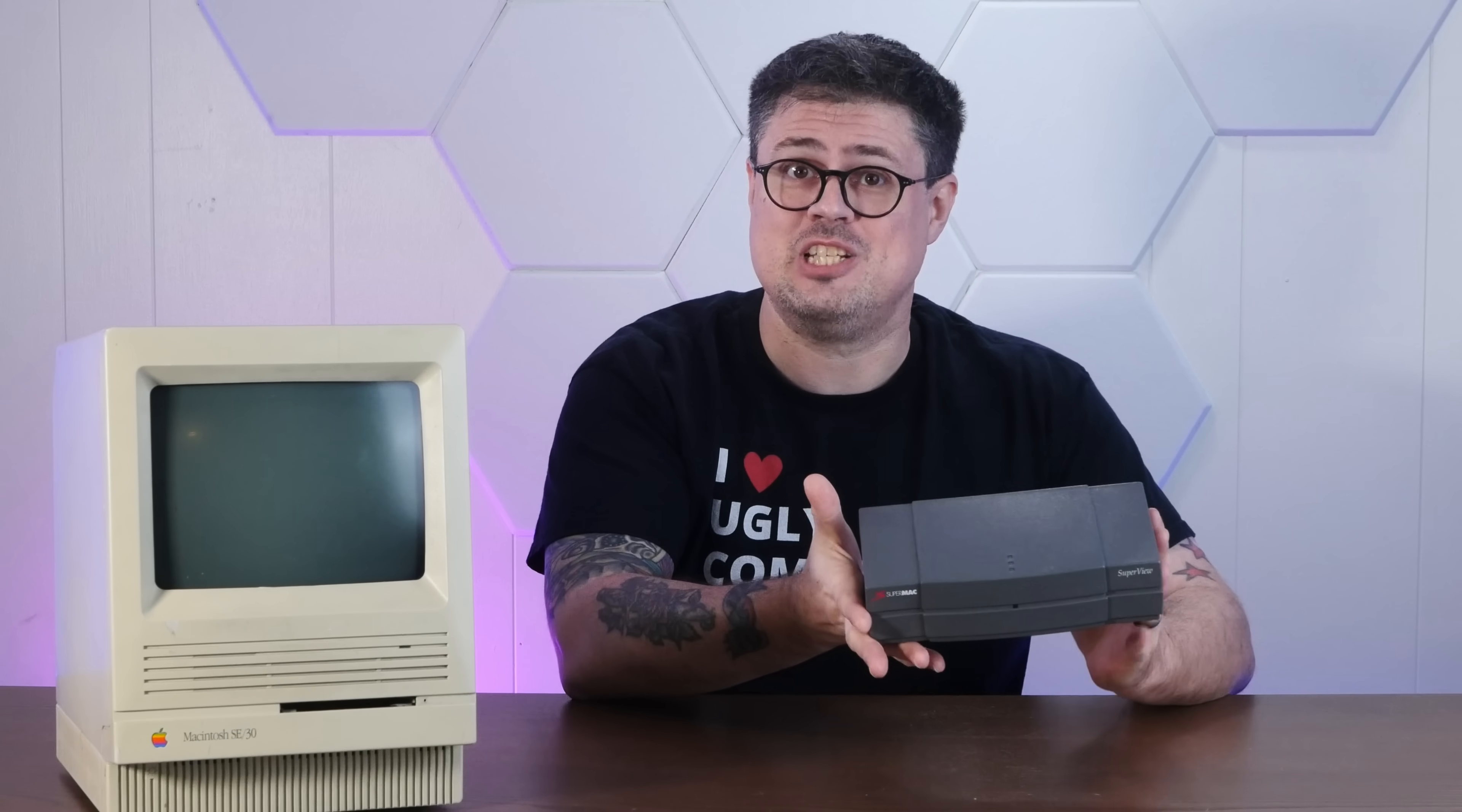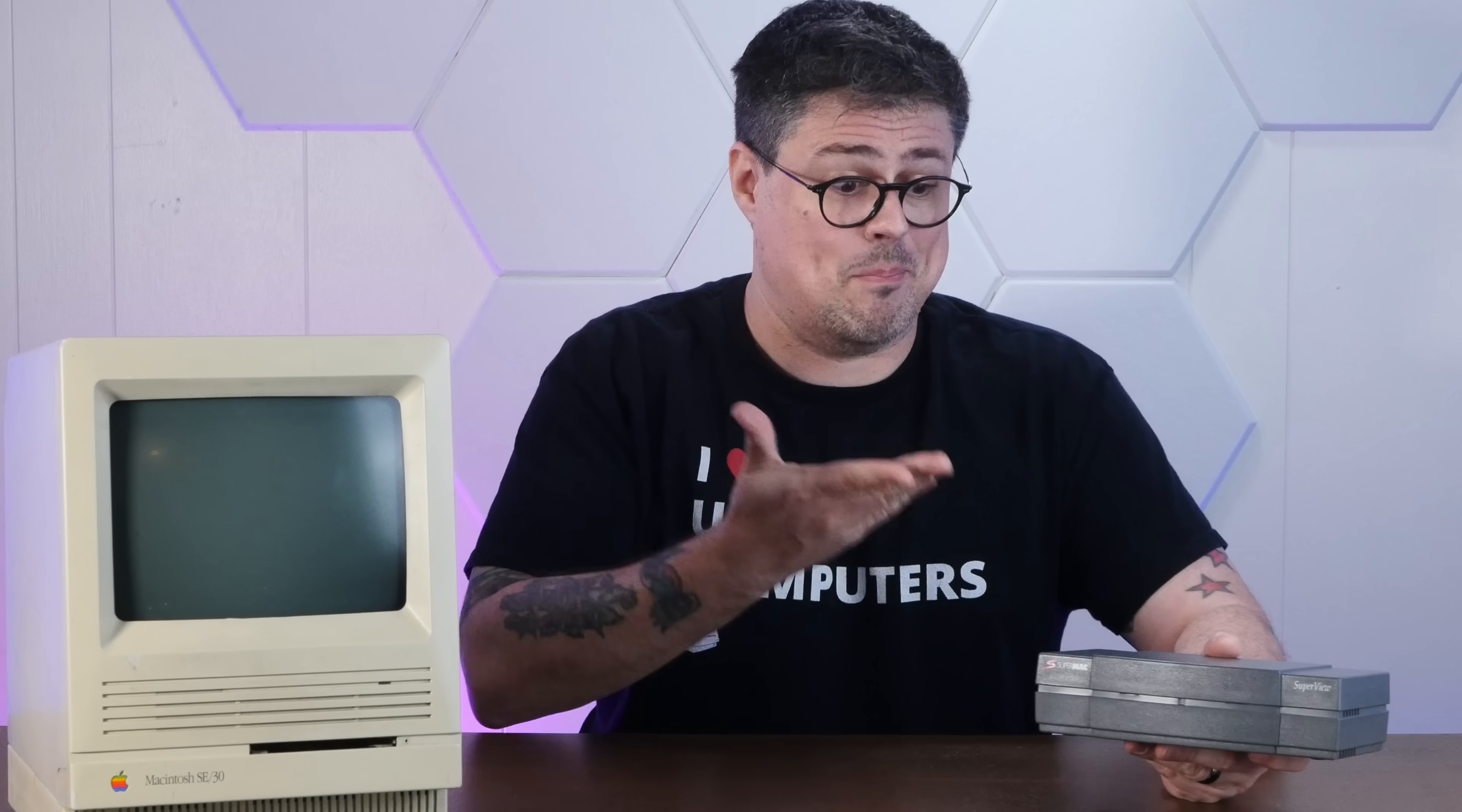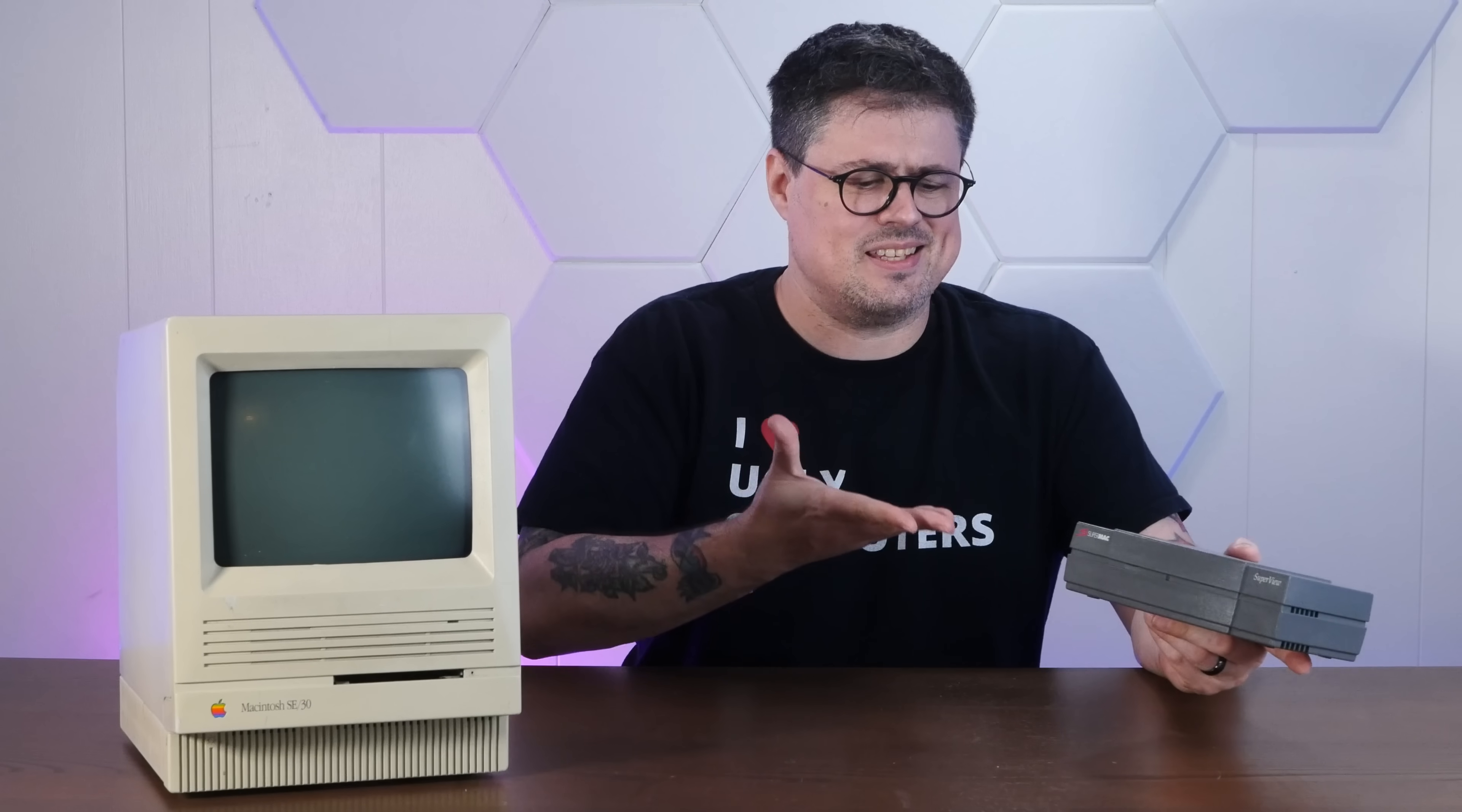The SuperMac SuperView is a super weird piece of tech. It is quite literally an external GPU that operates over a SCSI connection, and it operates exactly as you'd expect, like a modern eGPU. It gives you an extended desktop when it's connected with a range of resolutions, often much higher than your Mac's built-in video. But this thing is just so ahead of its time, it's almost anachronistic. Like somebody peered into the future, saw that we'd have eGPUs, and tried to make one with early 90s technology.